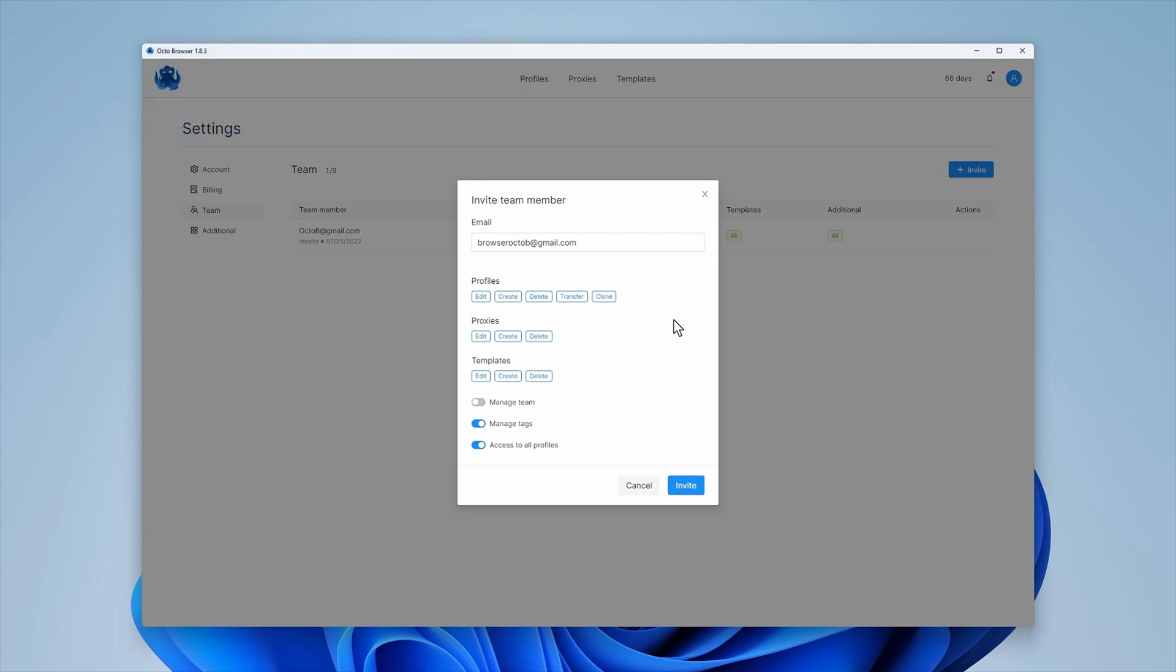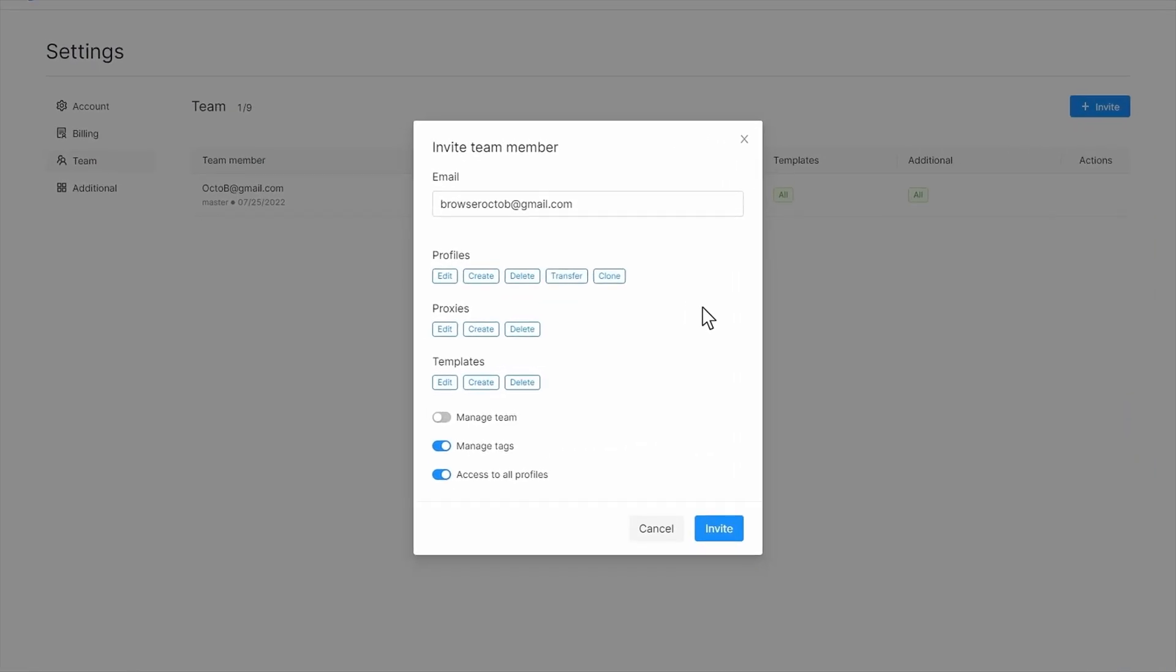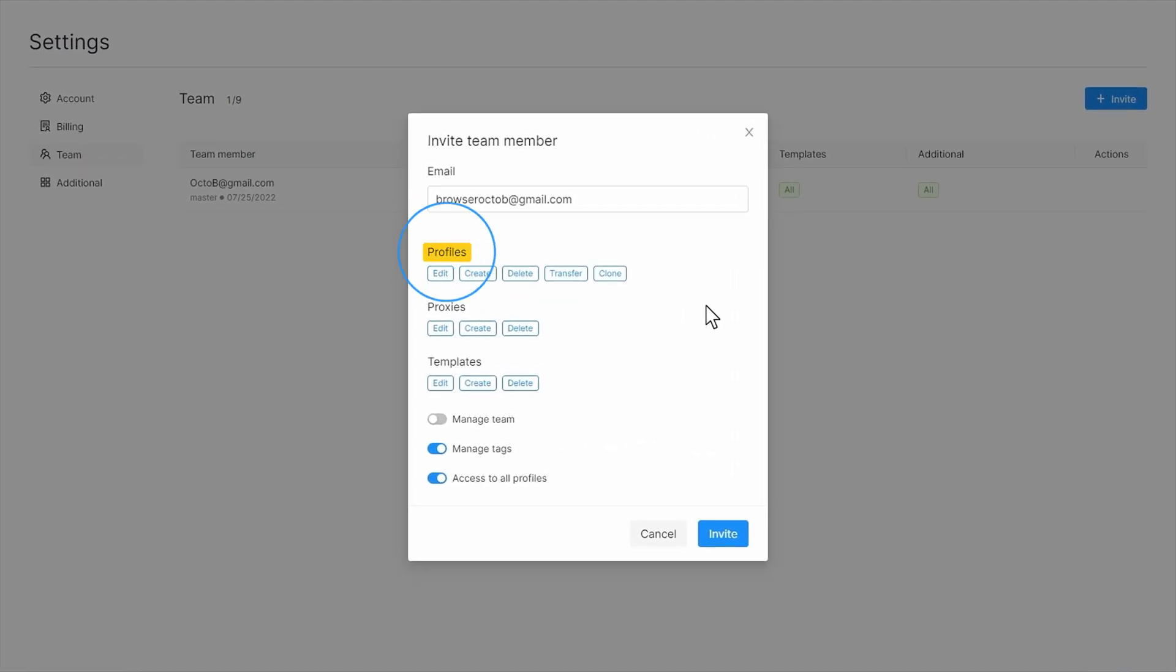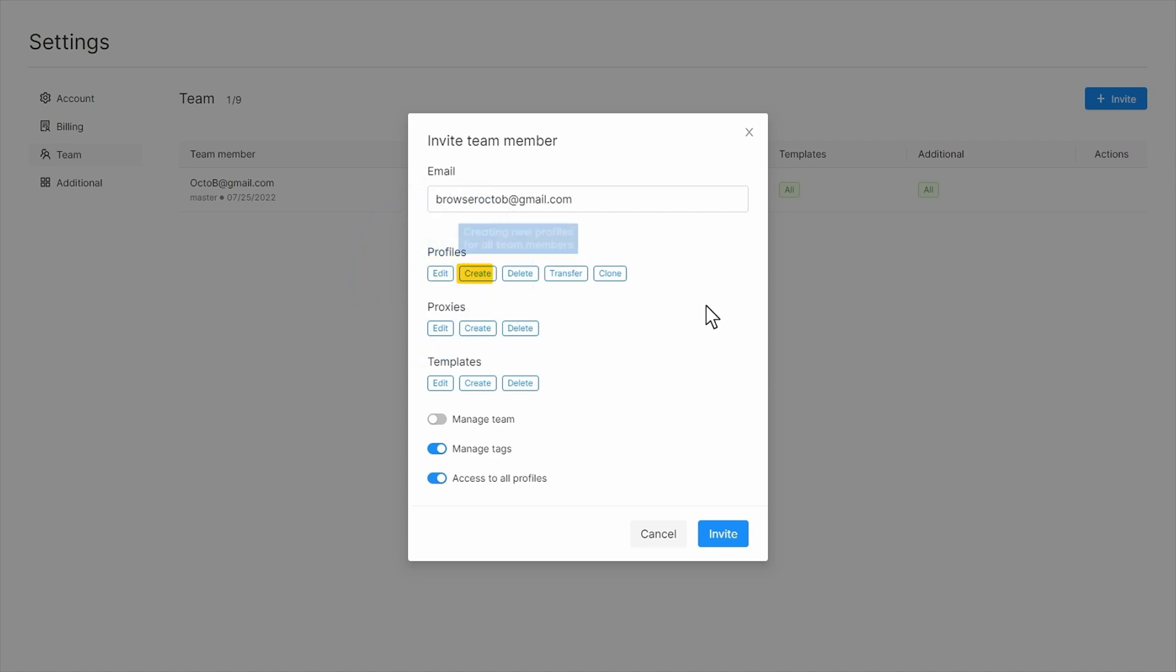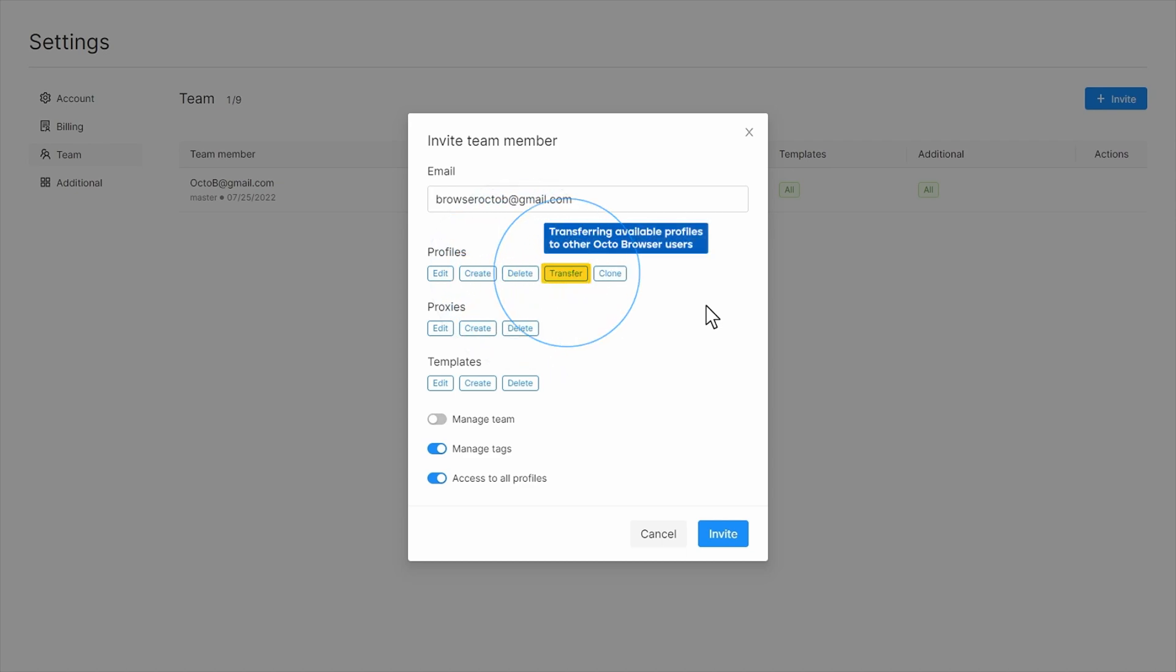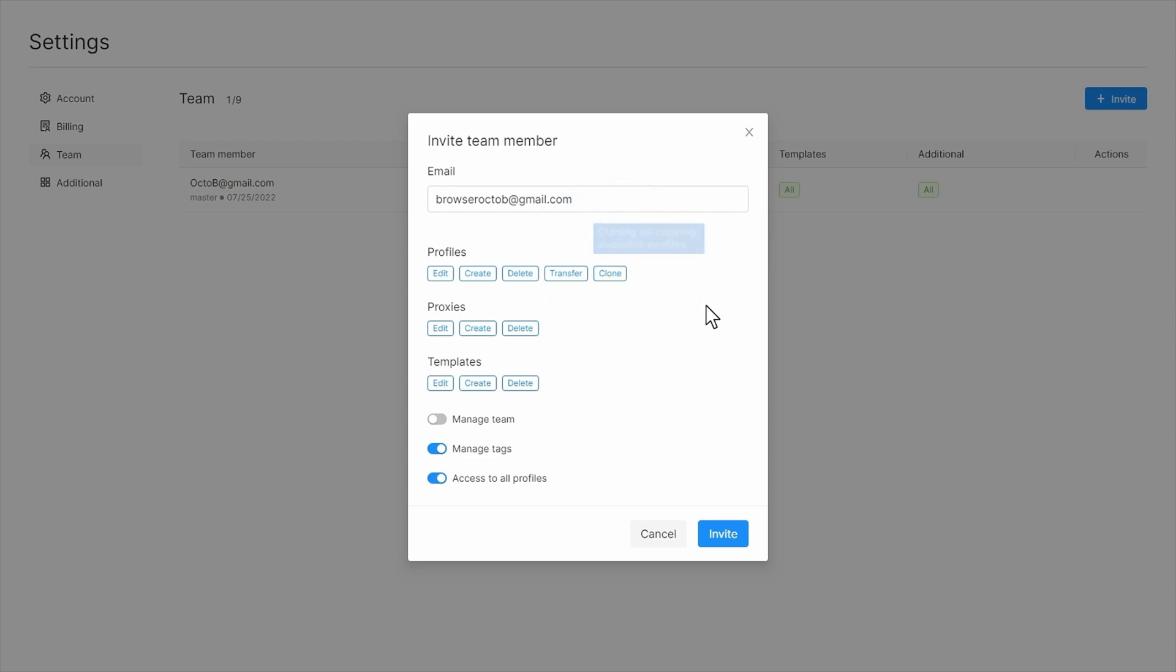You can use this window to set access rights for the new user right away. In the Profile section, you can grant access to the following functions: editing data in available profiles, creating new profiles for all team members, deleting available profiles, transferring available profiles to other OctoBrowser users, and cloning or copying available profiles.